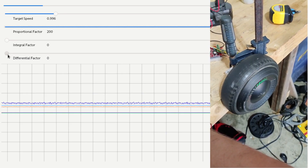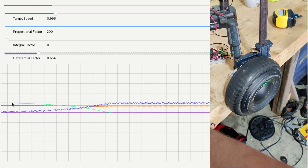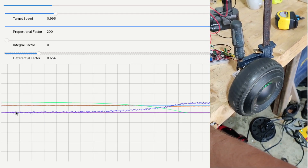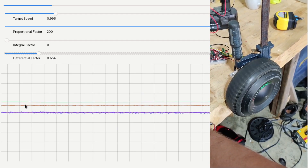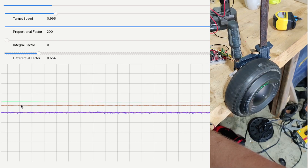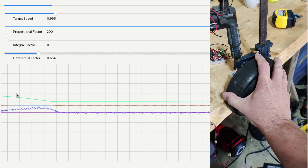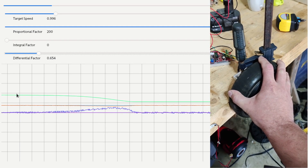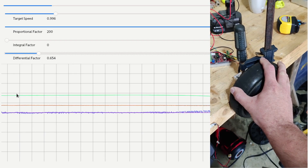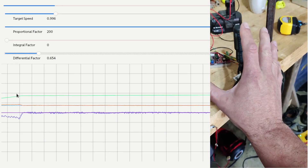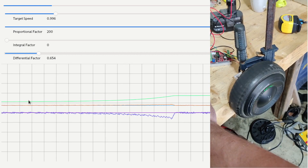If I add some differential factor to the regulator, you will see that the green line — which is the differential force — grows up, and the proportional force goes down to zero. This is because the differential force will slowly replace the proportional force. So now if I try to stop the motor, you will see that the proportional force grows up and then back down again, because the differential force slowly replaces it and makes the current speed reach the target speed. If I release the motor, the proportional factor goes down and is slowly replaced by the differential factor.